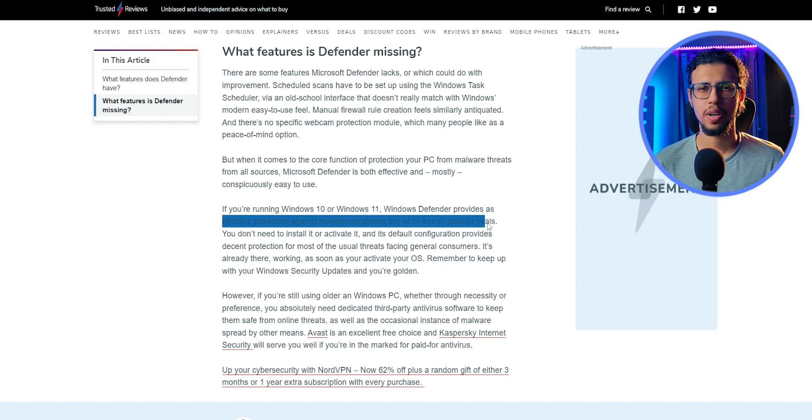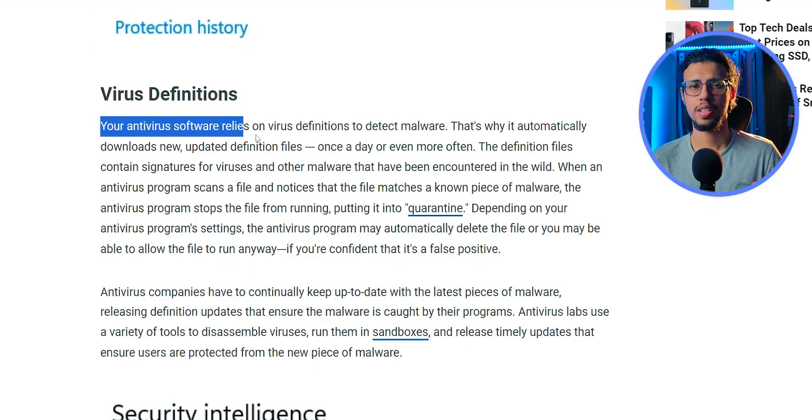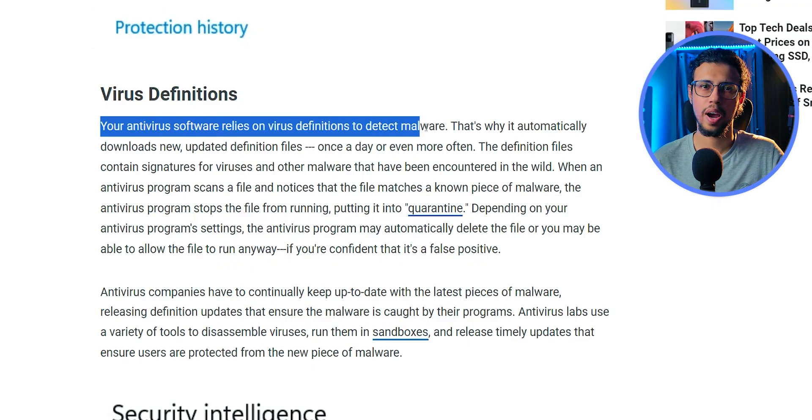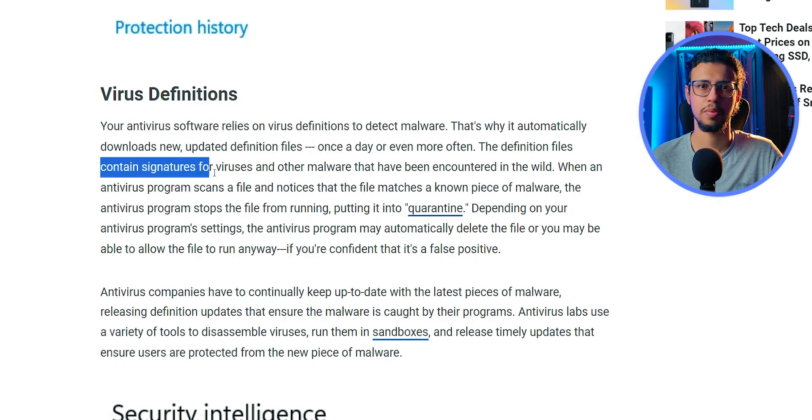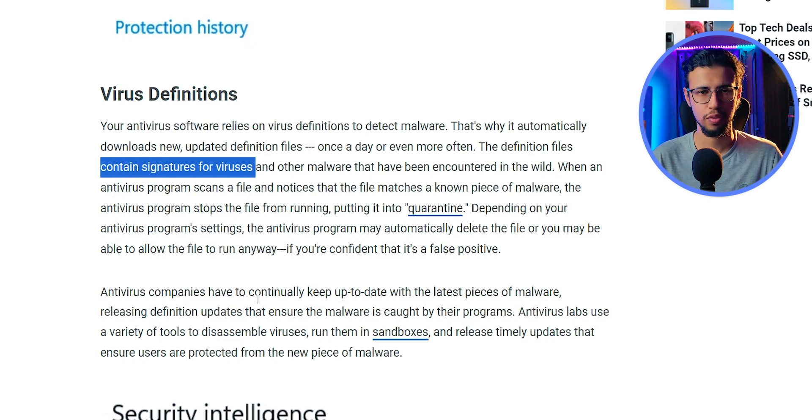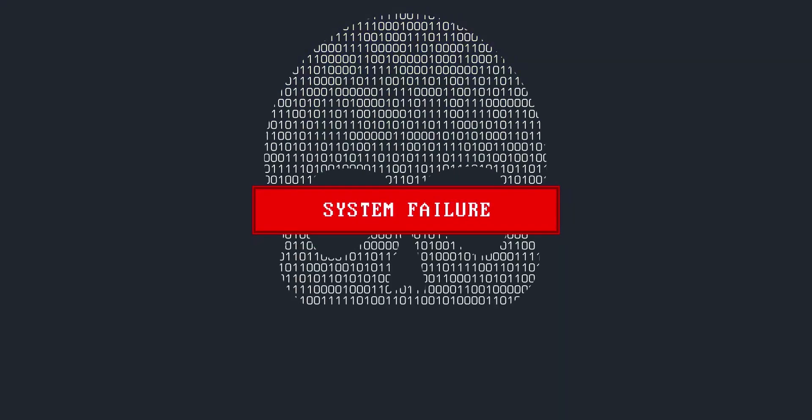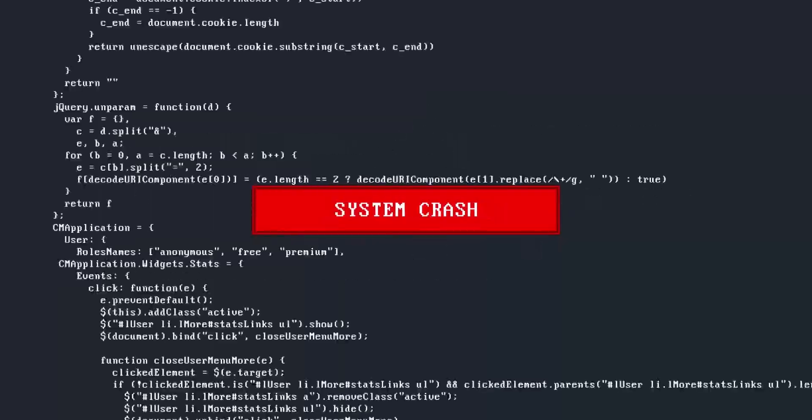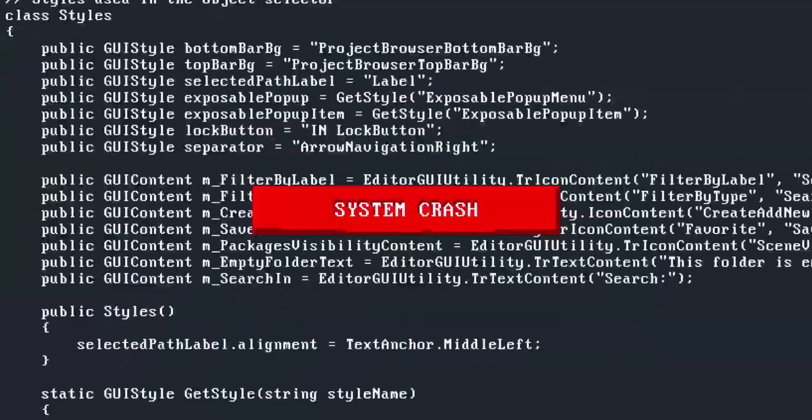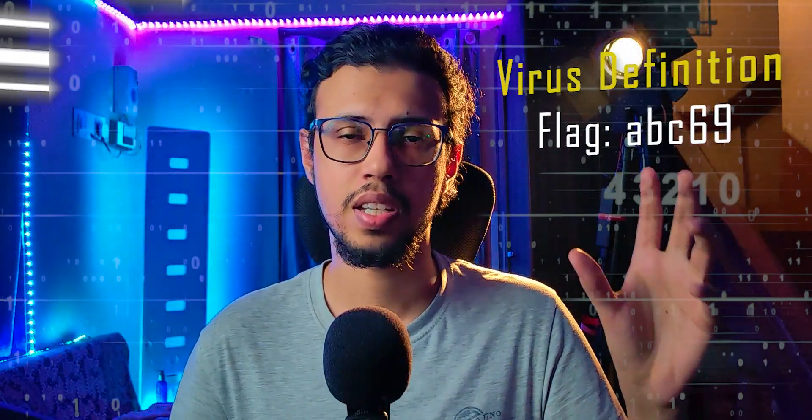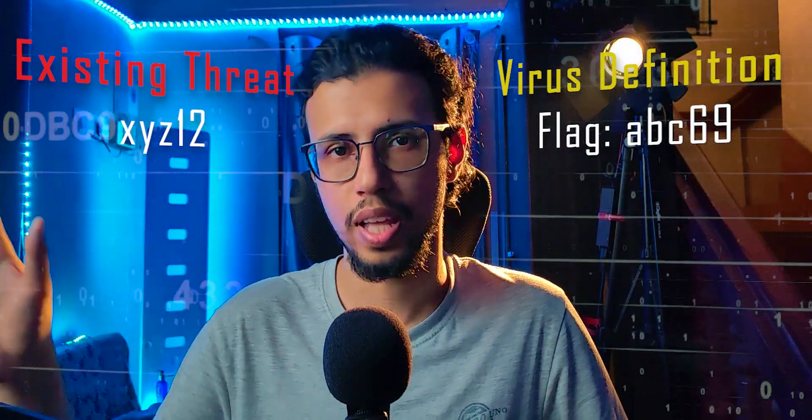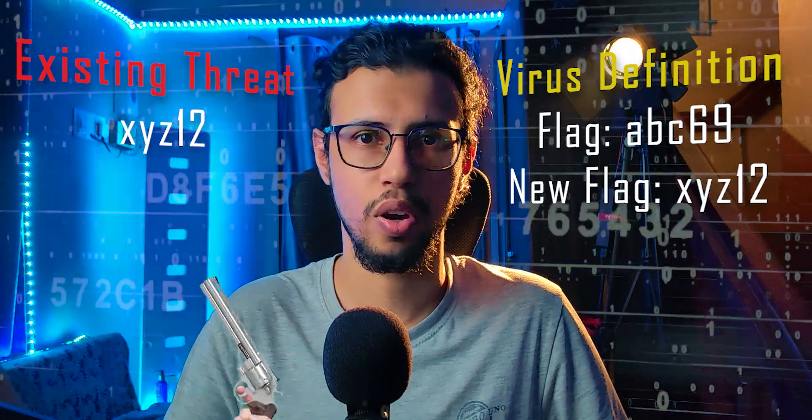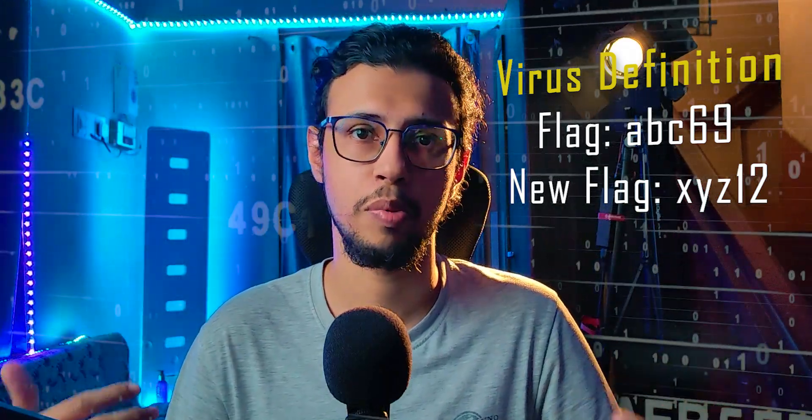You see, every antivirus works in a similar manner. There's something called a virus definition, which is basically something to compare every file. If the file has some code that matches the virus definition, it gets flagged as a virus. And obviously, the more frequently you update this definition to be up-to-date with everything that's going on out there, the more threats you will be protected against.